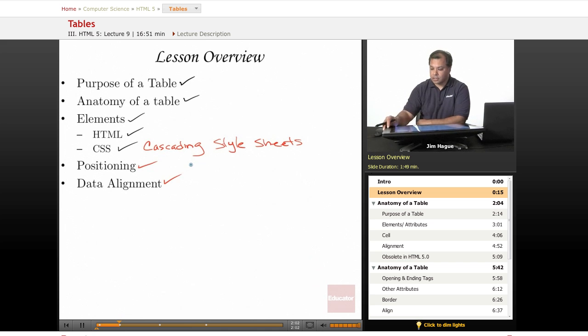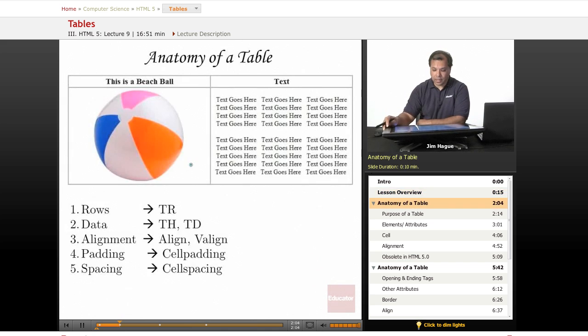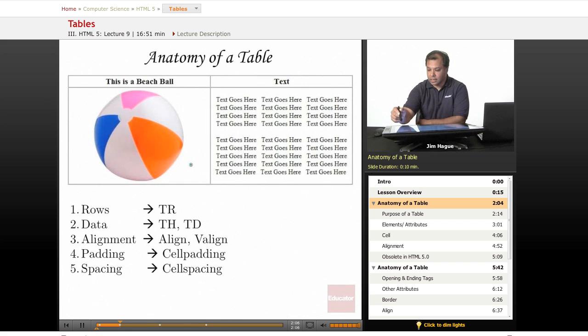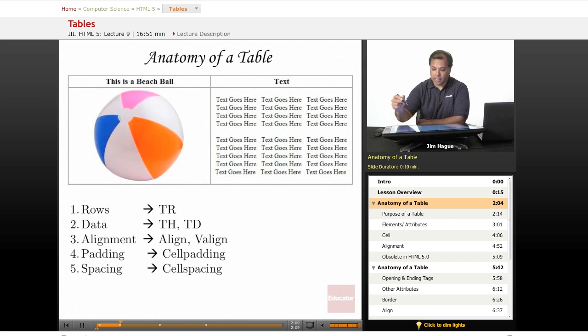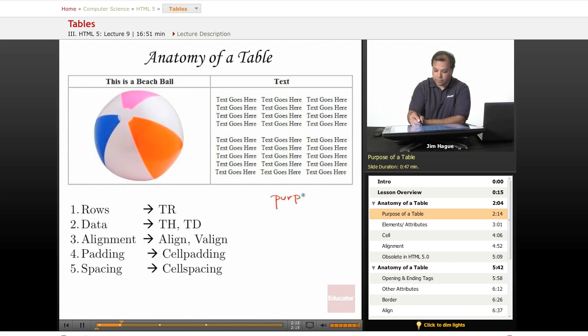So let's go ahead and dive right in and talk about the anatomy of a table. Now before I go on, I had mentioned in the previous slide that I'm going to talk about the purpose of the table.